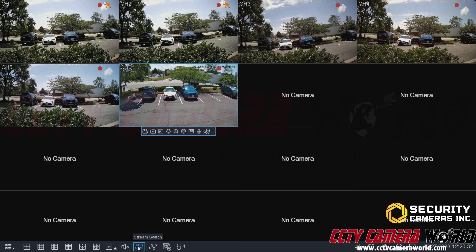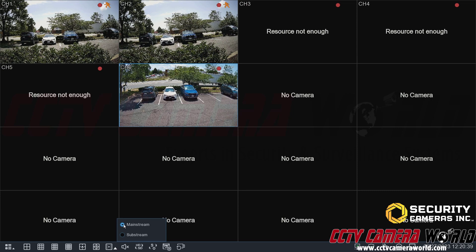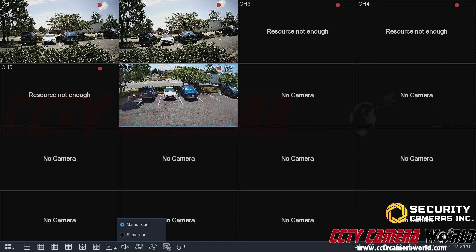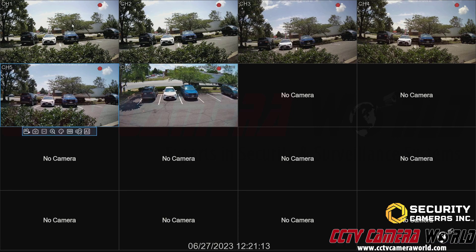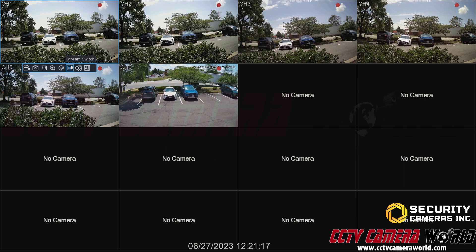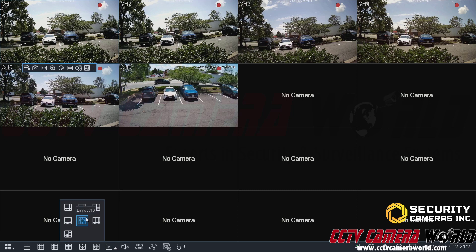Next is the switch stream option. What this does is attempt to switch all streams from substream to mainstream. However, when I do that, it will say 'resource not enough' because the mainstream is a super high-resolution stream. The NVR is unable to display that many large-resolution pictures — these are 4K cameras, and it can't display a large number of 4K videos all at the same time because they're so large and detailed. What you can do is individually switch cameras to that view by clicking on them and then clicking the switch stream button. Some layouts will automatically switch the large grid option to the high-definition view.